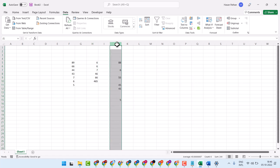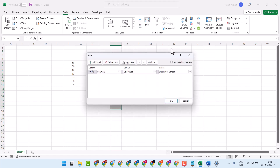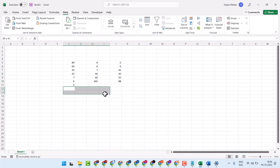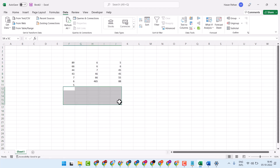By this trick you can remove all empty rows. Thanks for watching.